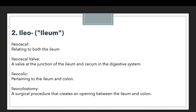Ileocolostomy means a surgical procedure that creates an opening between the ileum and colon. In this surgery, doctors perform an operation to create an opening between the ileum and the colon. If you look at all the examples, every one of them is talking about the ileum, which is a part of the body.